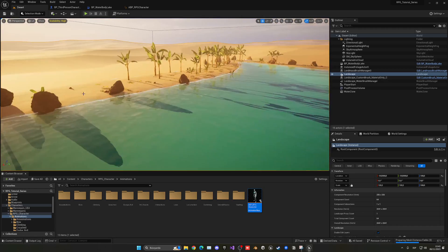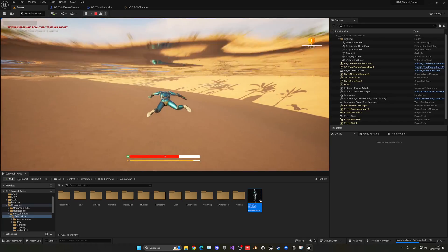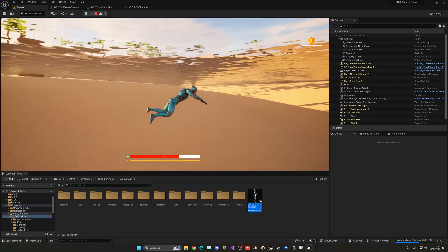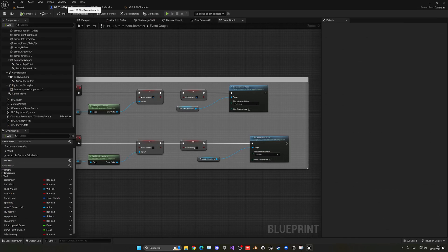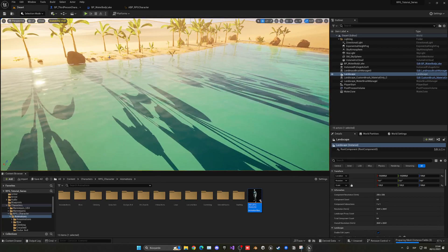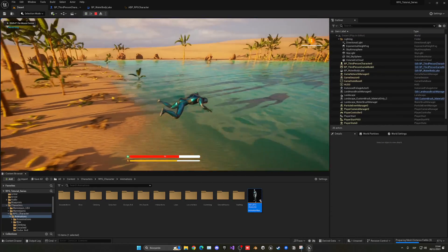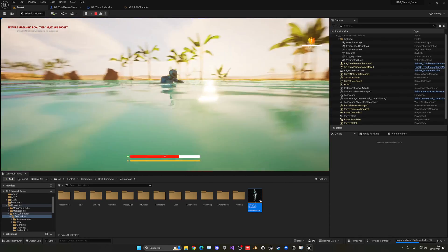Playing from here now, we start to swim with the animations and everything working. When we stop, it goes back to idle — but it takes a long time to stop. Go back to the Third Person Character, select the Character Movement Component, search for 'swimming', and change the deceleration to 150. Now when we stop swimming it stops much faster.